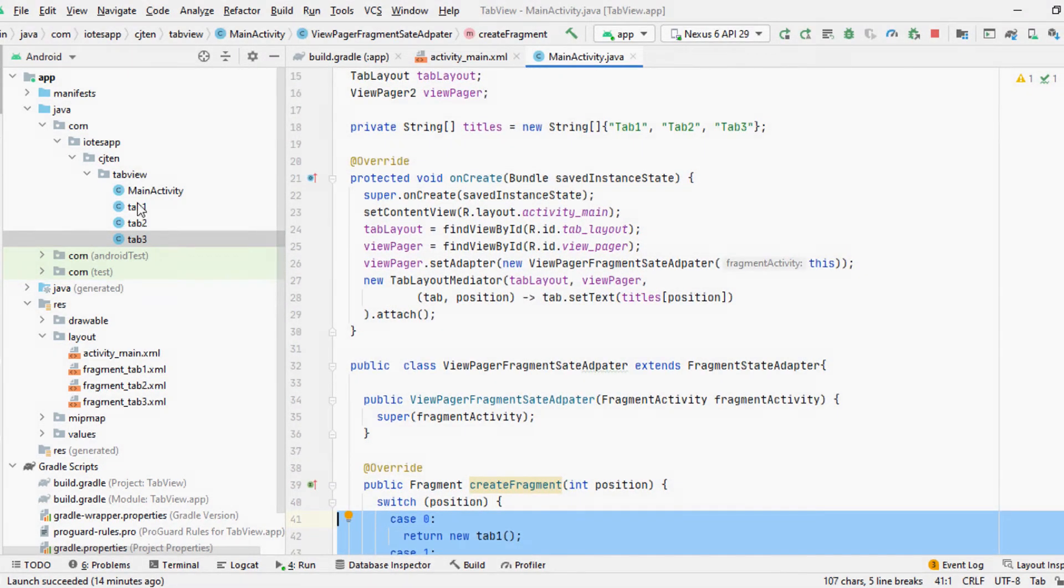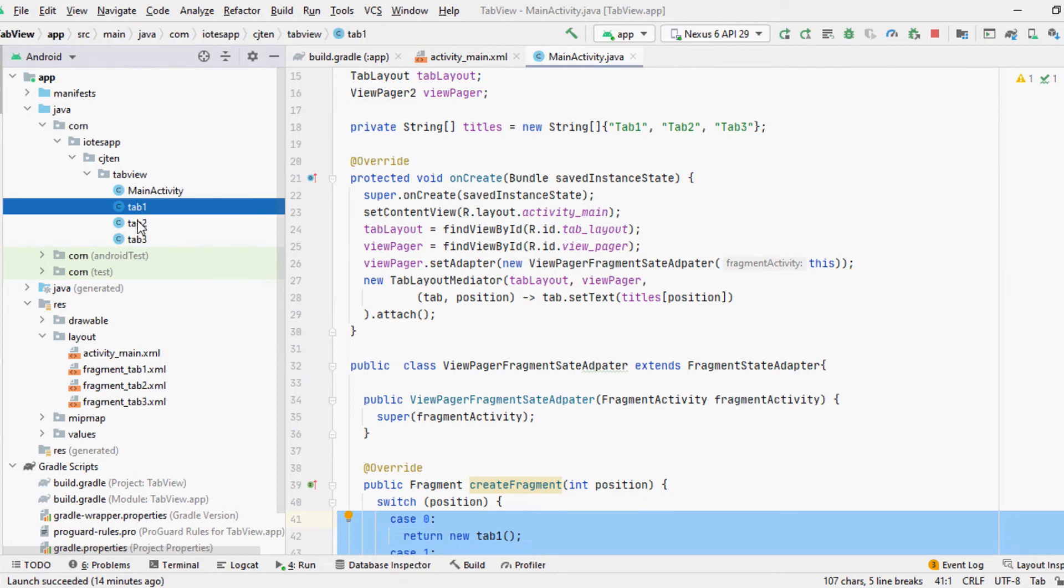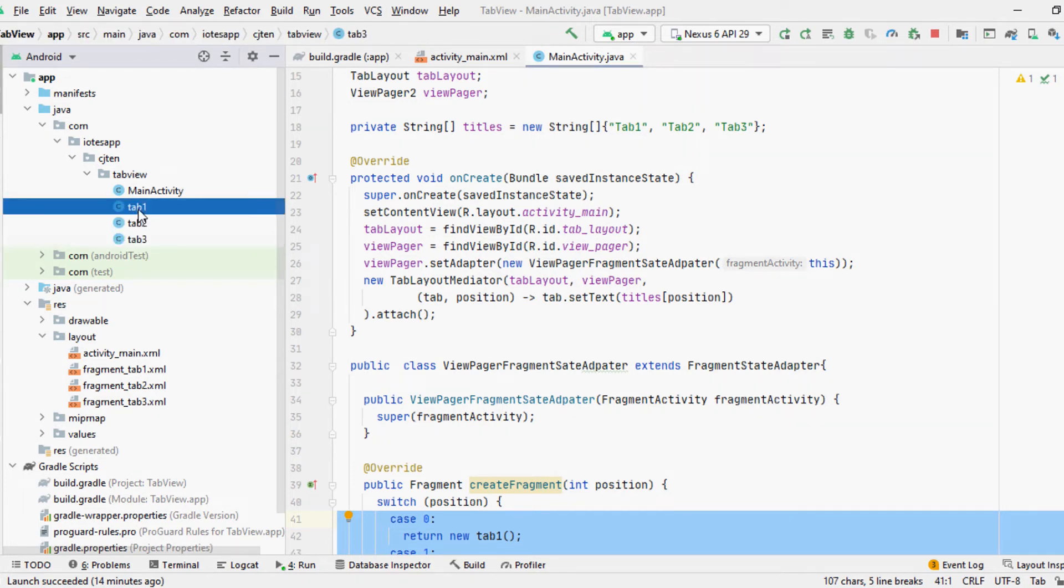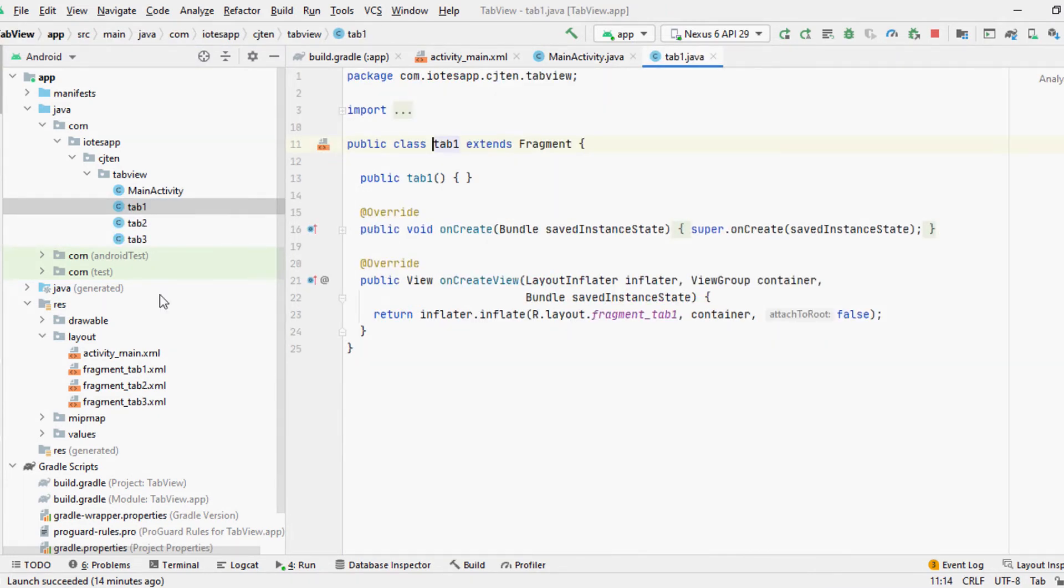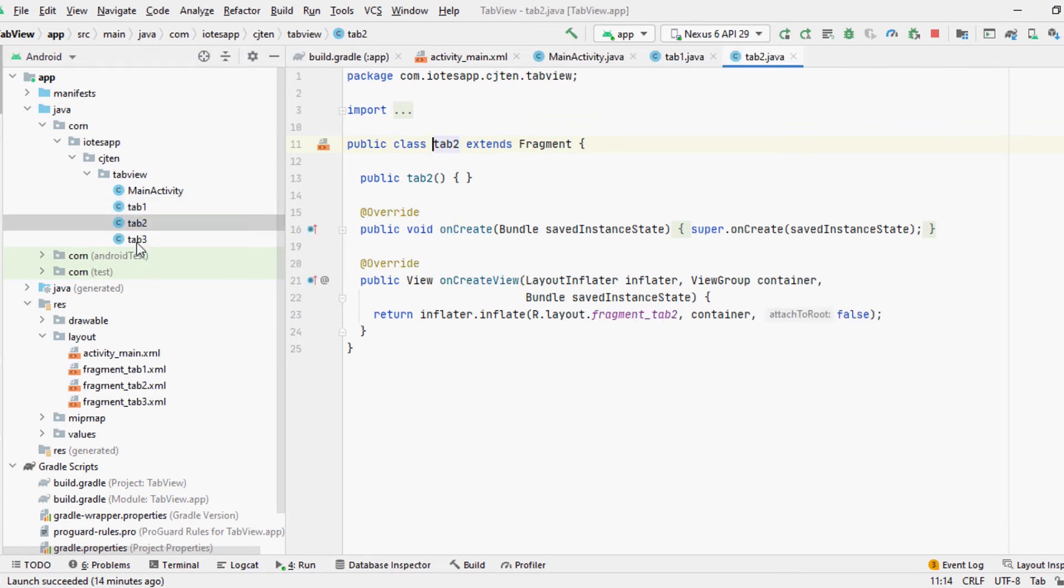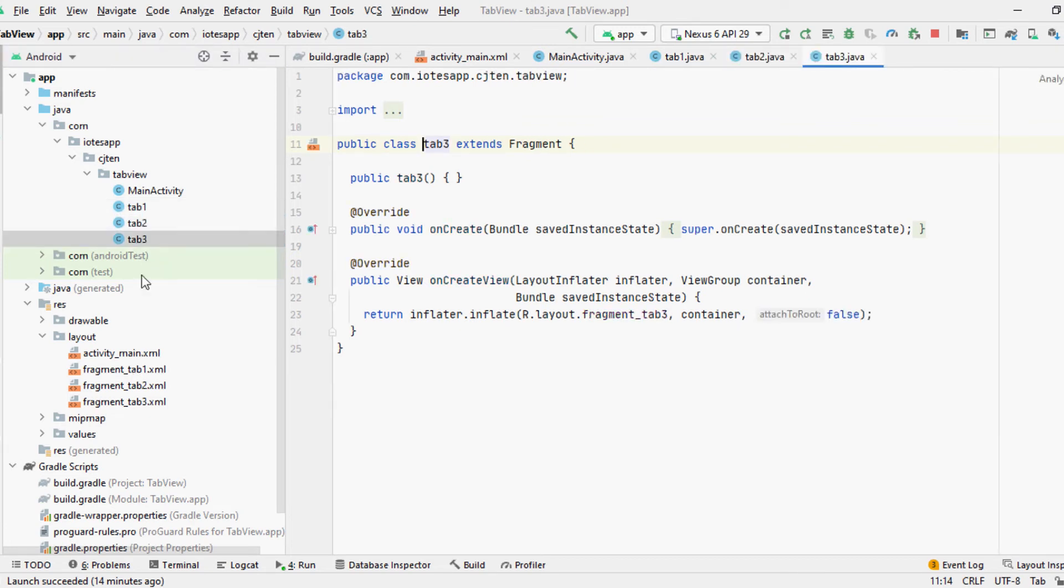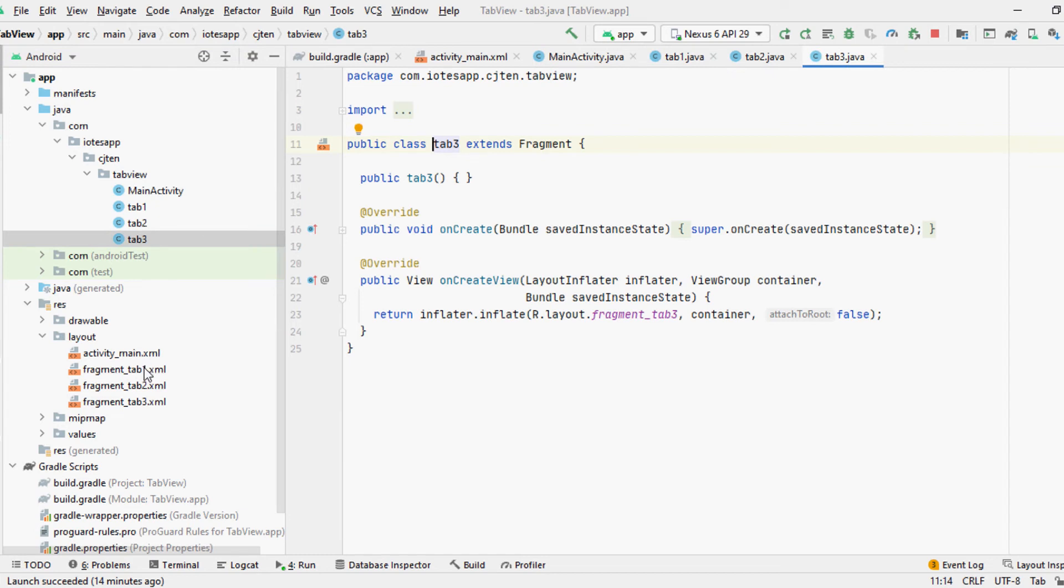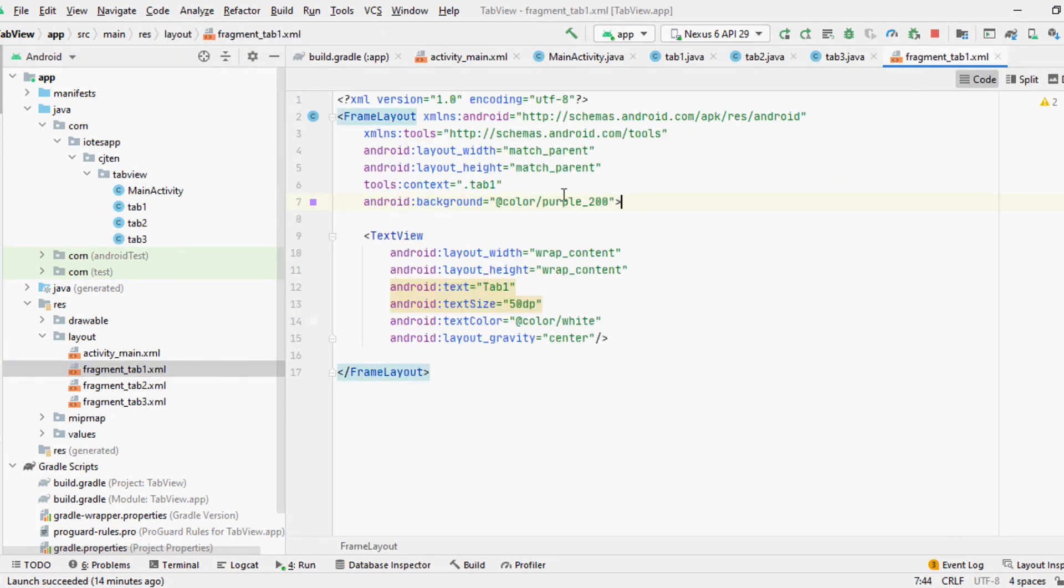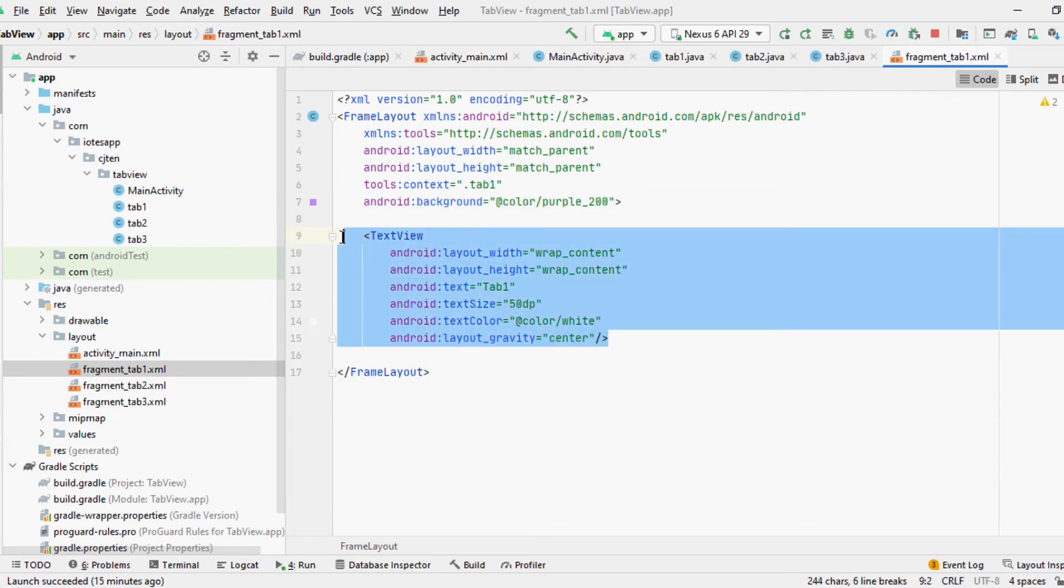Now it's time to create three child fragments to load into the ViewPager. You can do this by simply creating any three fragments and loading them inside the Fragment State Adapter in your main activity. For this example, we've created three simple fragments just by changing the background color and adding a text view to indicate the tab name.